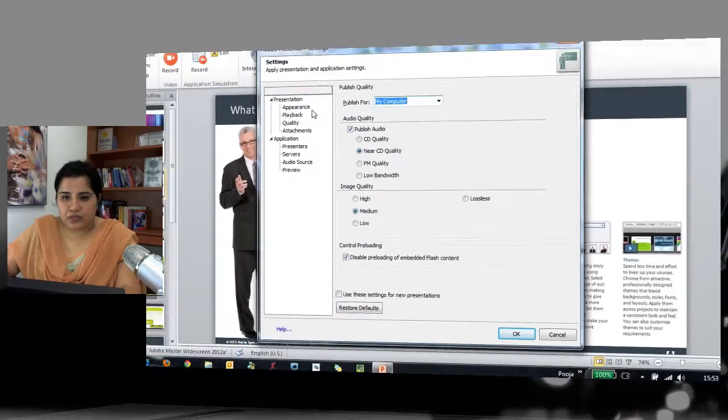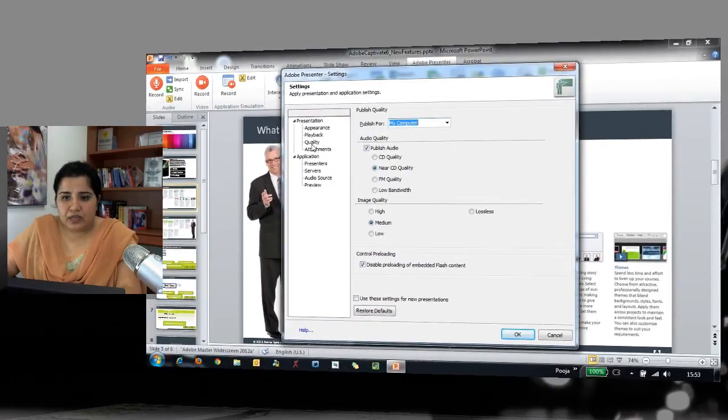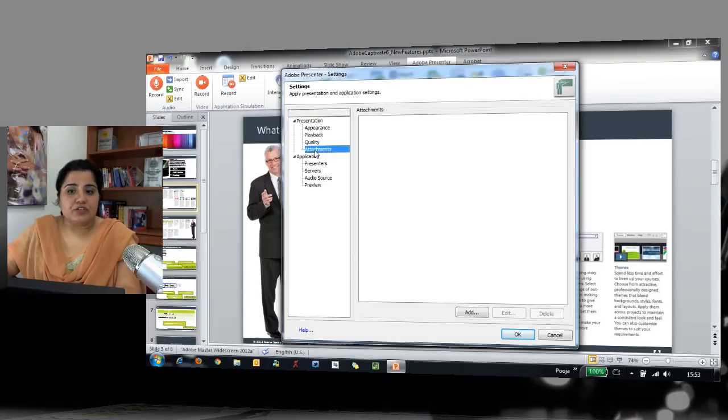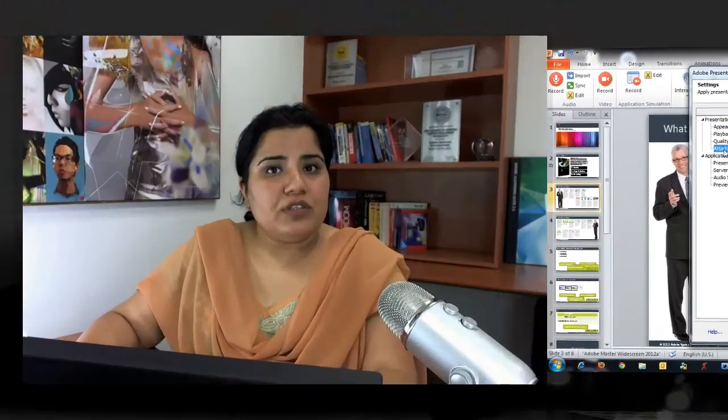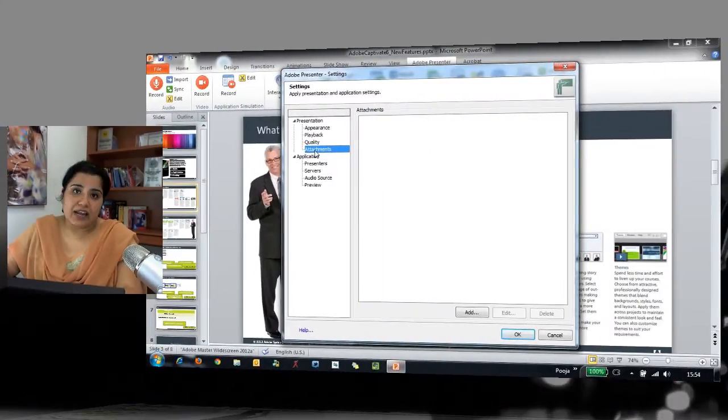The next option is Attachments. With Presenter courses you can attach items such as a handout, a summary document, or any additional information you want to provide to your learners. You can add those documents as attachments to your Presenter courses.